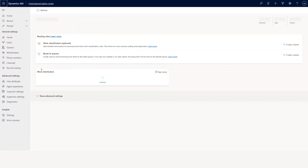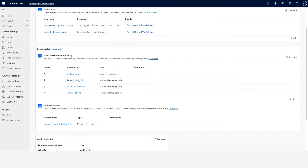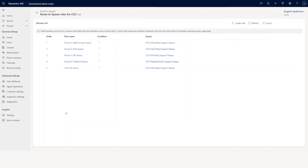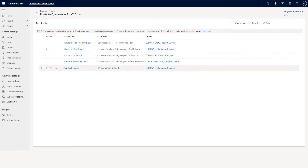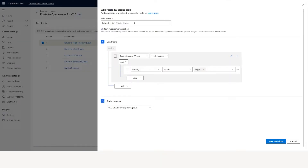Once you classify the case, the next thing is route to queue. Route to queue is very important and mandatory. When you go to route to queue, you will see a list of items that will execute each one. The first one says: route to queue high priority — if the record contains data and the priority equals high, then go to CCD USA entity support queue.